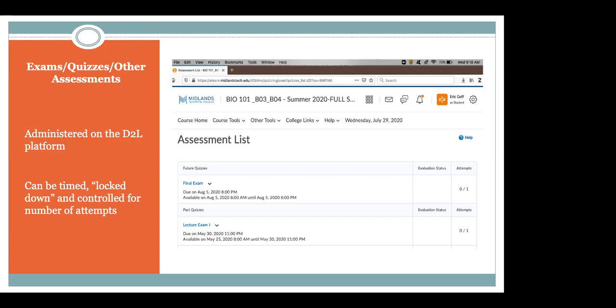We also have the ability to use what's called the lockdown browser, which essentially prevents students from taking these assessments and Googling the answers. It locks down your browser so that if you leave the assessment, it shows me — that's a big plus in preventing cheating. You can also control the number of attempts: for quizzes where the goal isn't just to take it once and do great, but to keep trying until you figure it out. You can give students unlimited opportunities or five opportunities to see what they missed and correct for that.